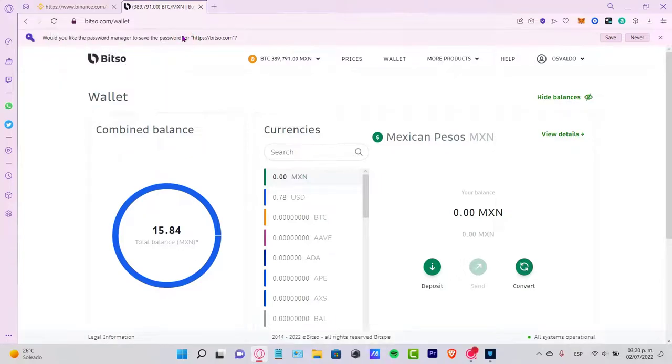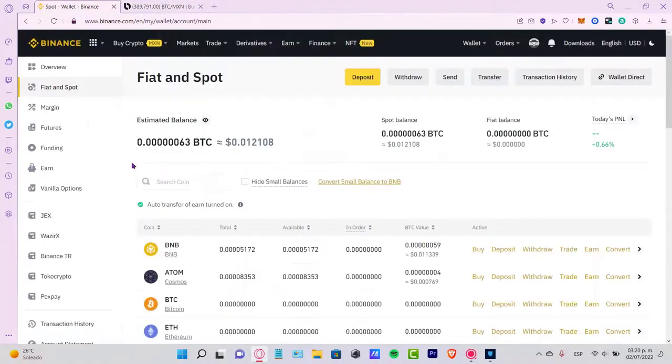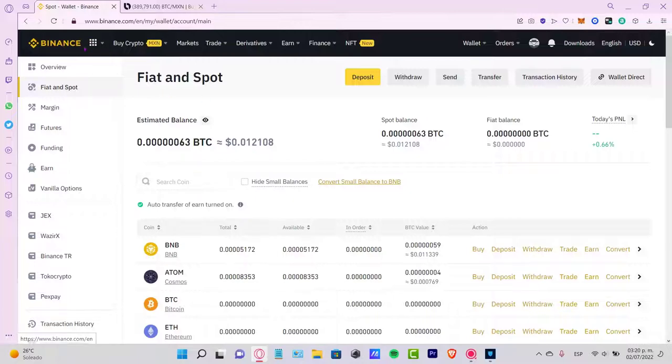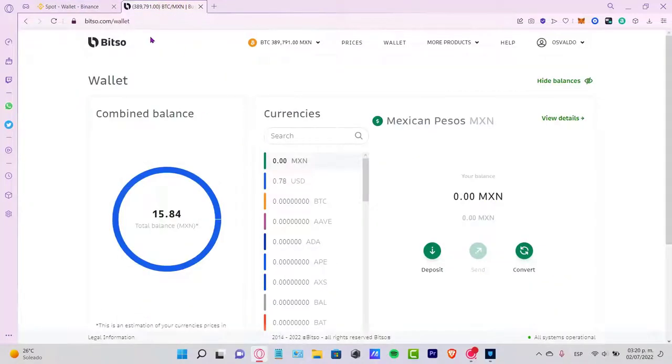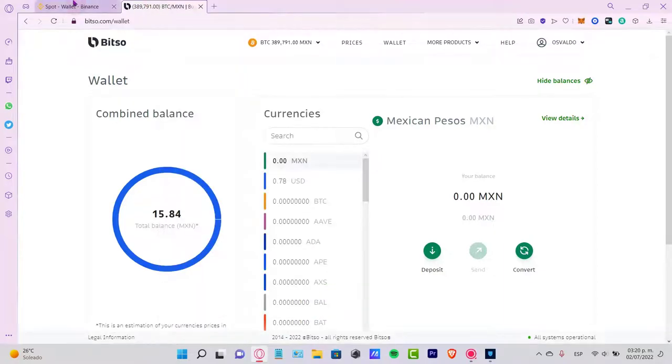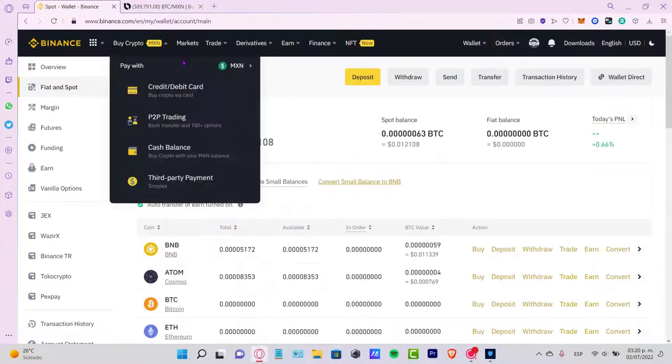Welcome everybody to this new video. I'm going to show you how you can send your cryptocurrencies from your Binance account into your Bitso wallet. As you can see, I have both Bitso and my Binance account already opened.